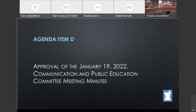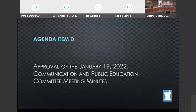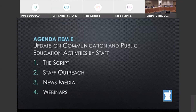I will now call roll for members to vote. Members, please remember to unmute your line before speaking. Jose de la Paz — yes. Jason — yes. And Kula — yes. Myself, yes. Thank you. We will now move on to item D: updates on communication and public education activities by staff. I'm going to turn it over to Ann, and maybe she can give us something brief on the Script, staff outreach, news media, and webinars.